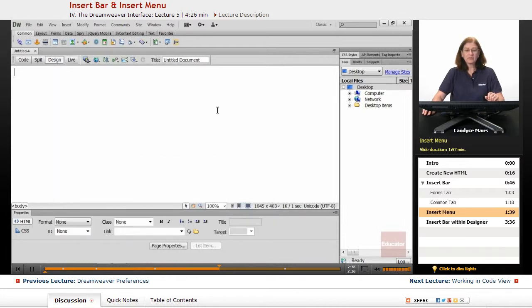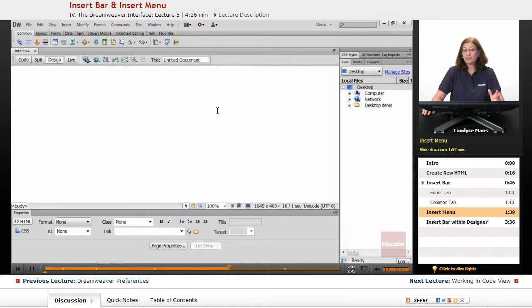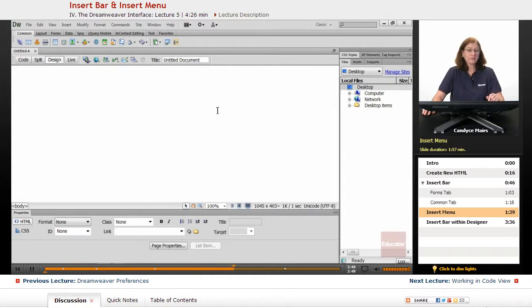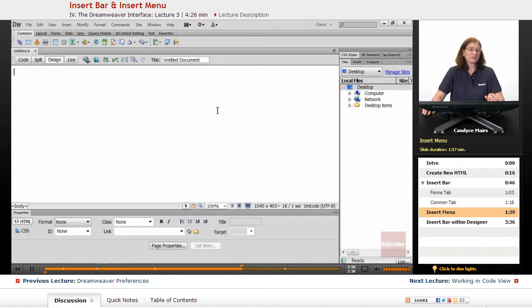Now, Dreamweaver has usually a minimum of two ways to do the same task. And there are some instances, such as inserting an image, you can insert an image six different ways. So more than likely you will find other ways to do things other than what I'm showing you. It's just a bit too extensive to show you all of them at the same time.